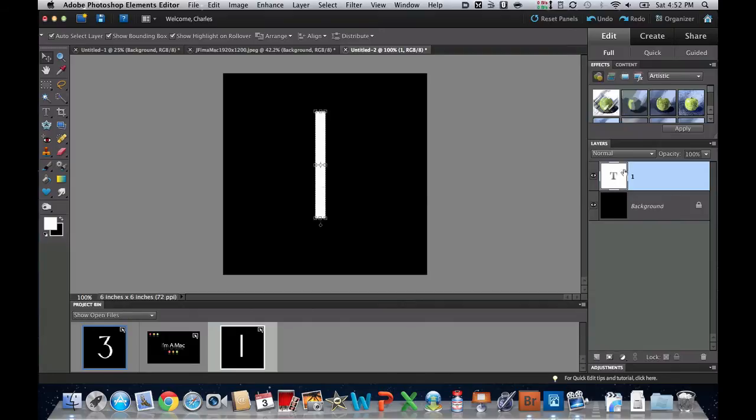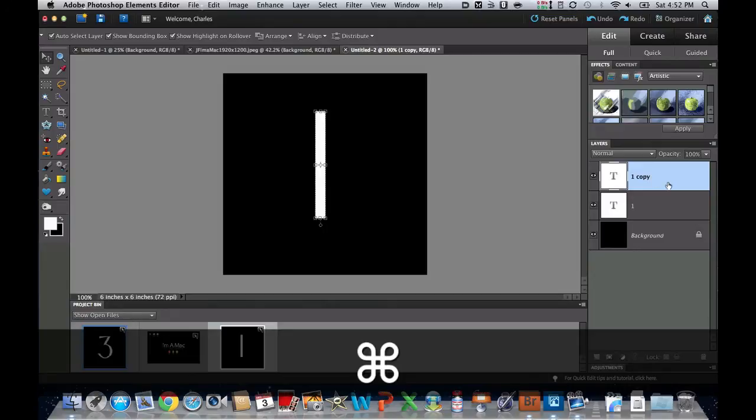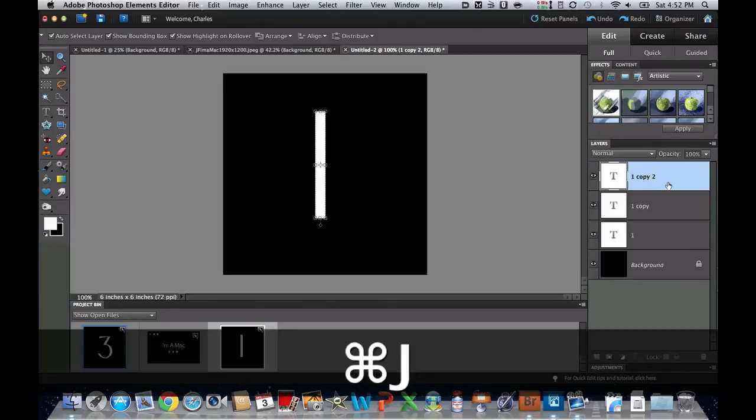And then if I duplicate this, it's an easy way to make new layers of new numbers. So I'm going to do a Command-J, and that's going to make a copy, and I'm going to do Command-J again, and Command-J again. We're going to make four different layers here.